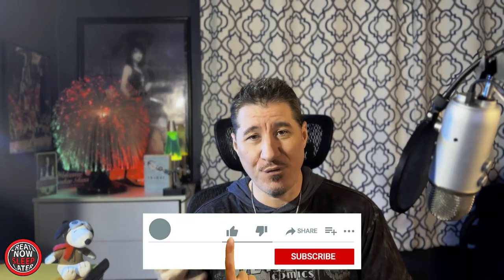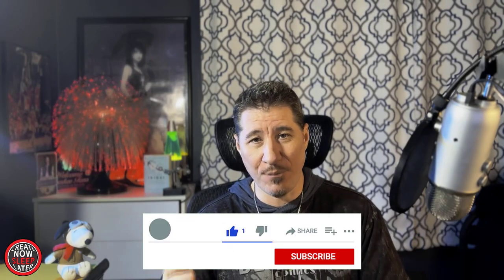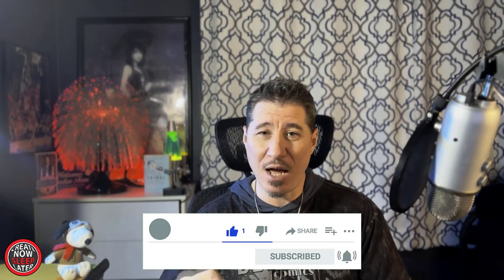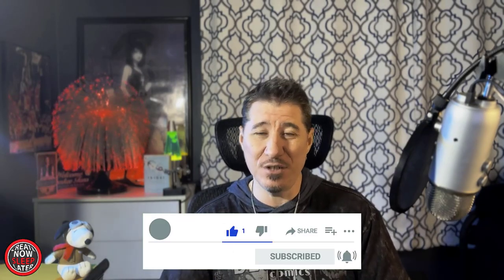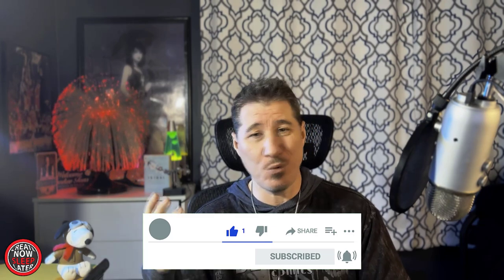Hey, do me a favor. If you find this video helpful, subscribe, hit the bell button, drop a like, and drop a comment, so you won't miss anything.